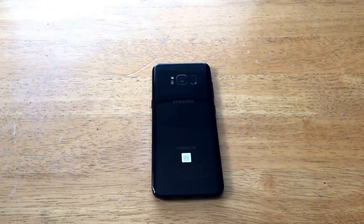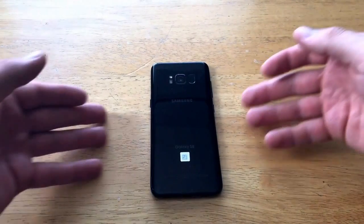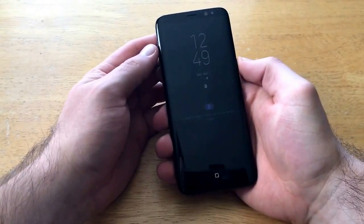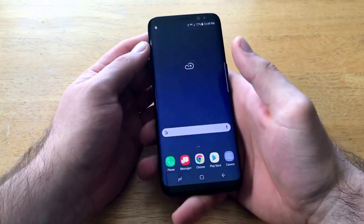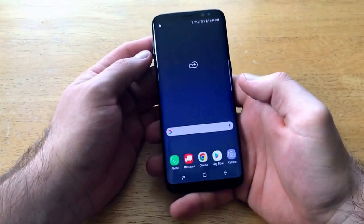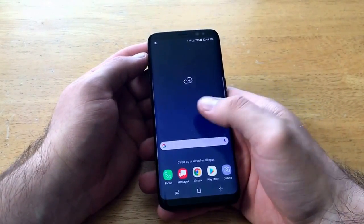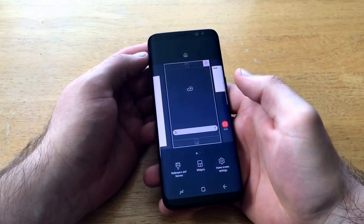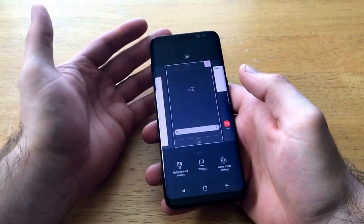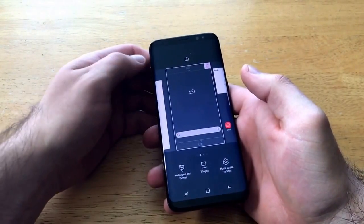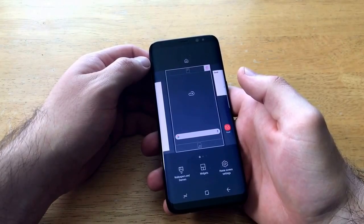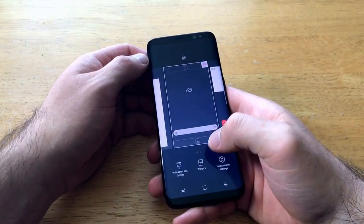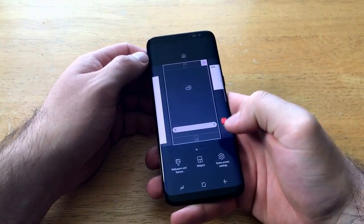What we're going to want to do is get our alarm widget set up. This phone is factory — nothing has been added or changed on it. What we're going to want to do first is be on our home screen and tap and hold for about a second or two. This screen pops up and at the bottom we have wallpapers and themes, widgets, and home screen settings.